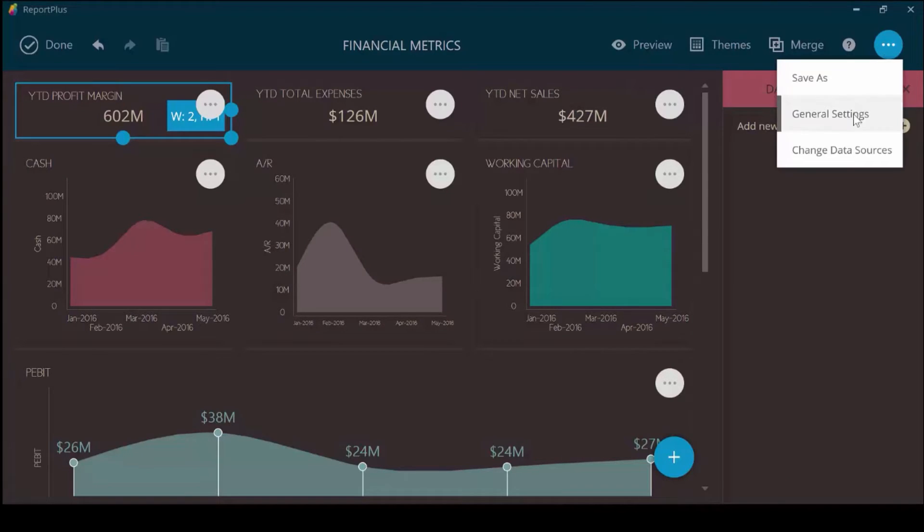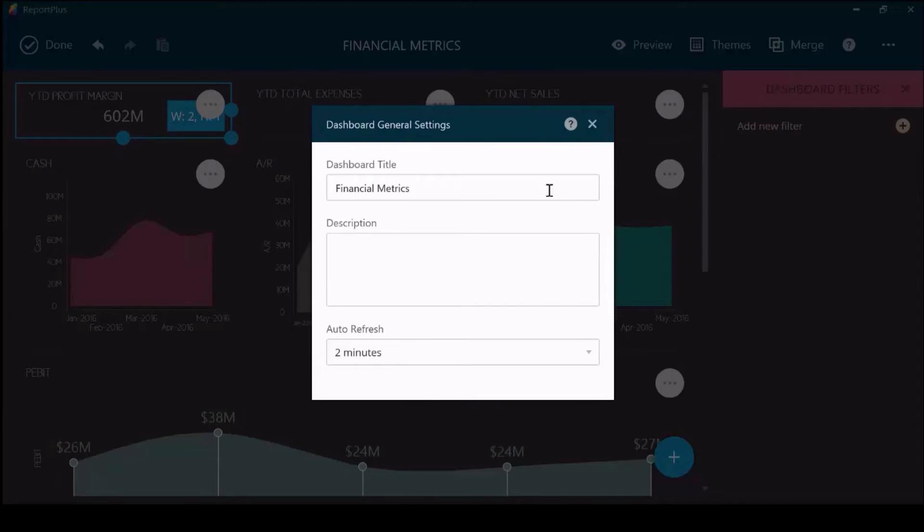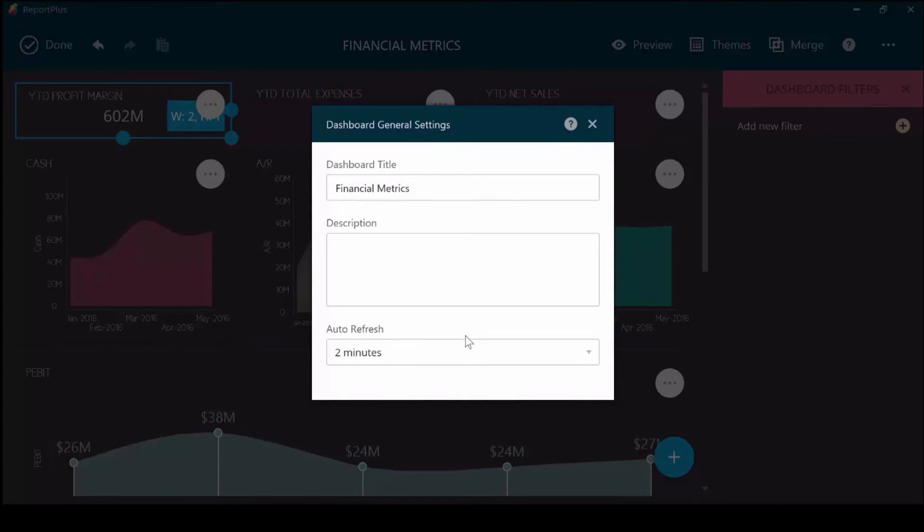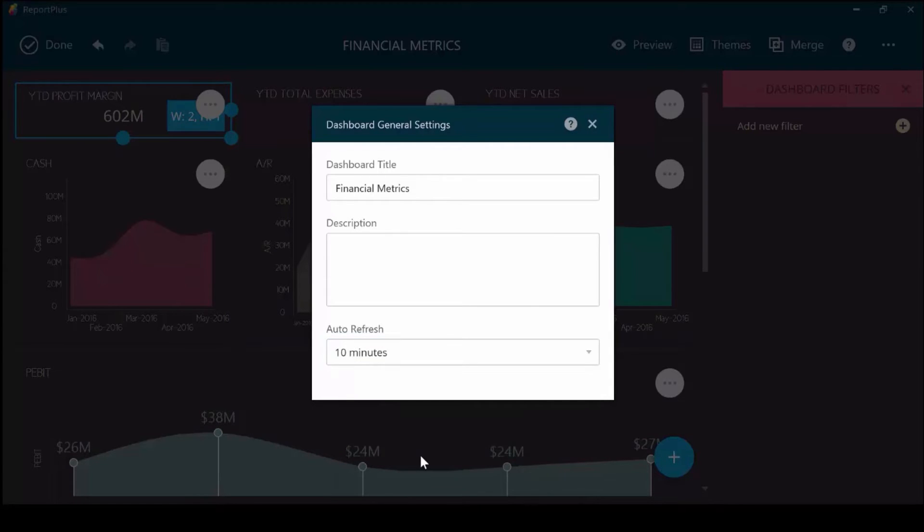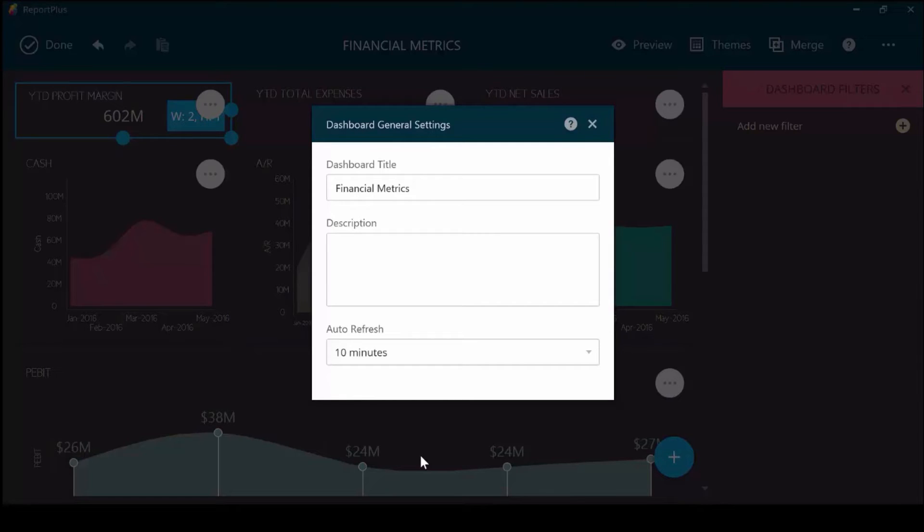You can also change general settings such as the name of this dashboard, the description which will give the viewer some context, and add a refresh rate. This is a time frame where my visualization will actually refresh itself in real-time automatically against the data source.